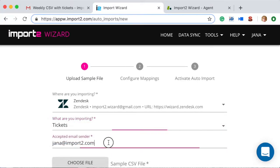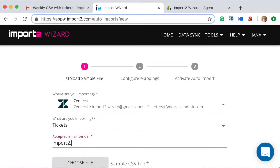Here, it is important to put the exact email which you will use to send the CSV for Auto Import. Please note you need to do it just one time during the first setup.